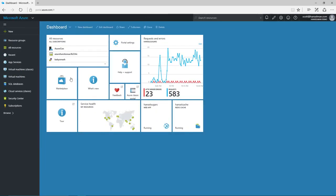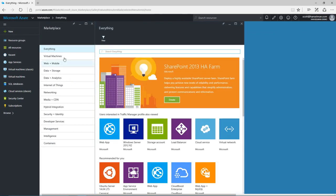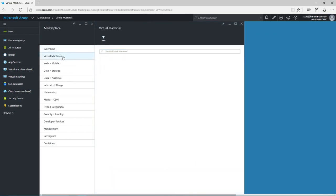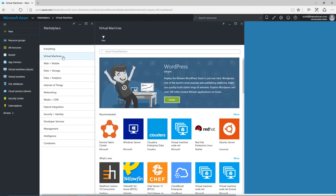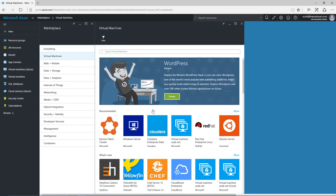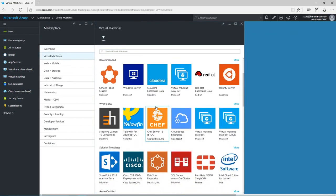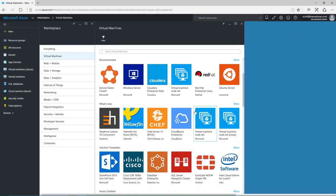I can quickly create virtual machines, both Windows Server and Linux. I could make just one or create scale sets with hundreds or thousands of machines all working together.